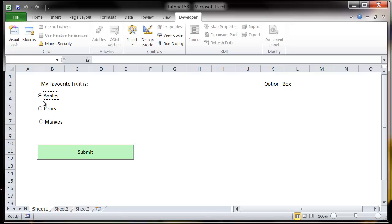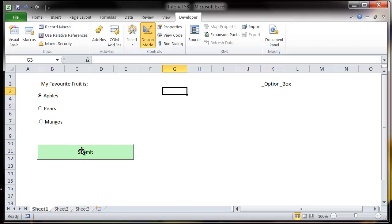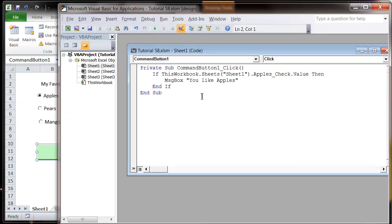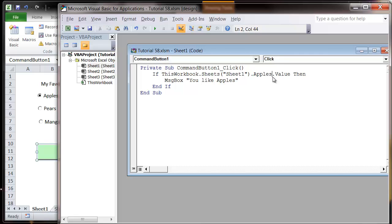And you reference them in the same way as you would reference a checkbox. So we go into here, so let's just change this to apples_option_box.